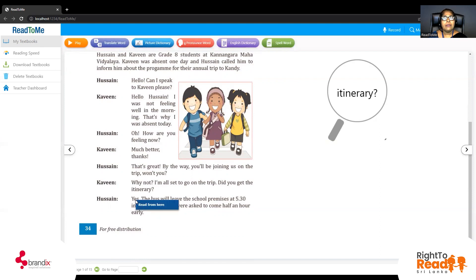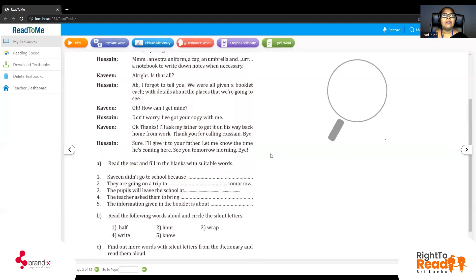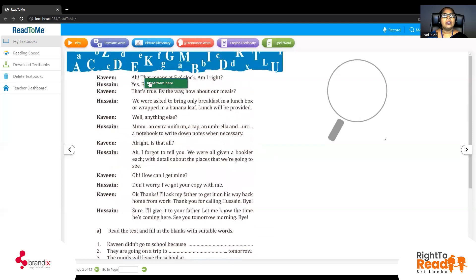We will see what time the bus leaves. The bus will leave the school premises at 5:30 in the morning. We were asked to come half an hour early. So when will the bus leave? 5:30 in the morning. So at what time should they be at school? Half an hour early — if it is 5:30, they have to be there at 5:00.